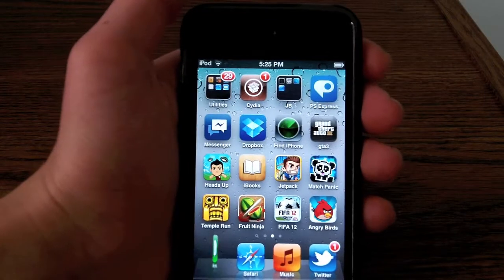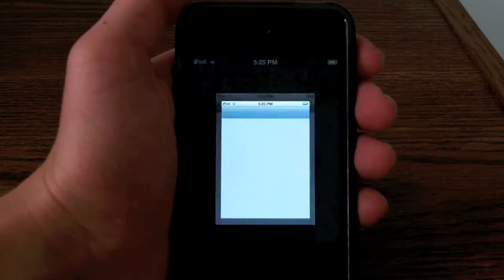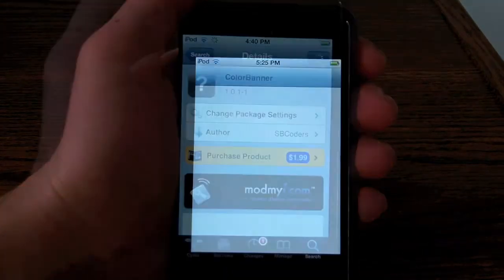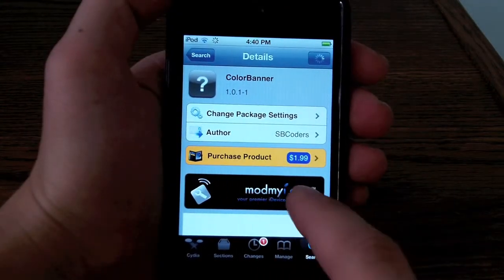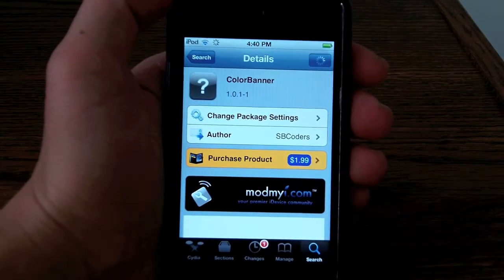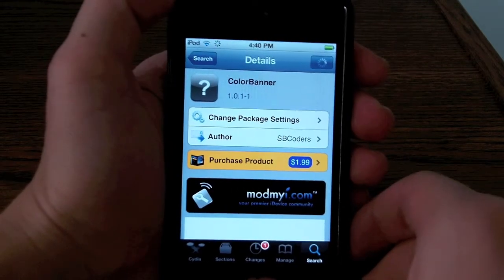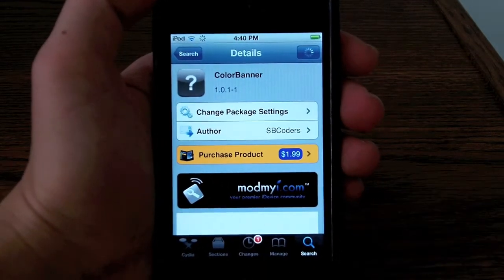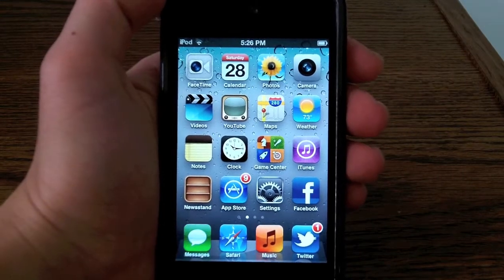I would get Vexilem since it's free and it has more colors. But if you wanna get Color Banner, just open up Cydia and search for Color Banner. It does cost $1.99 in Cydia and it is by sbcoats, available among my repos.